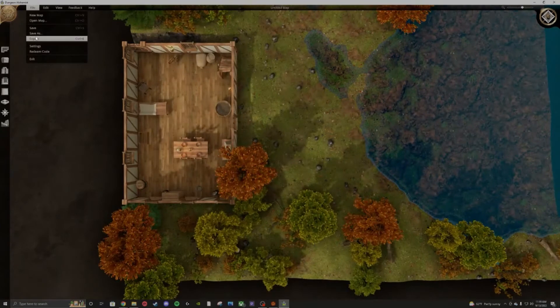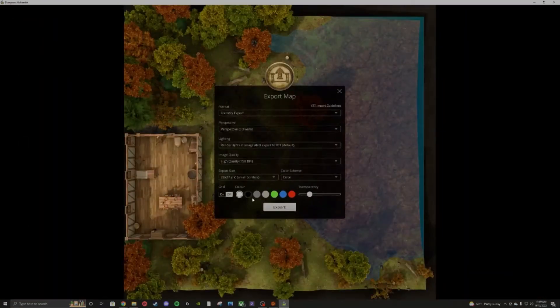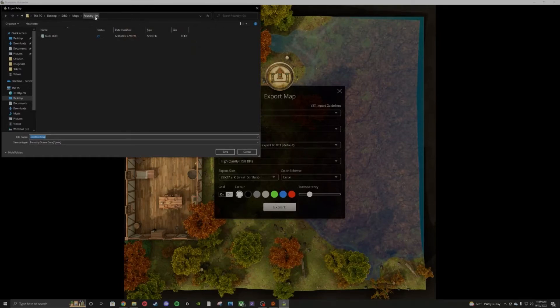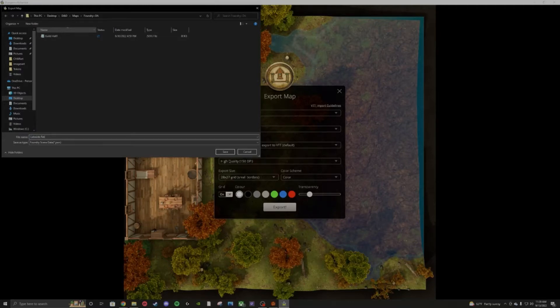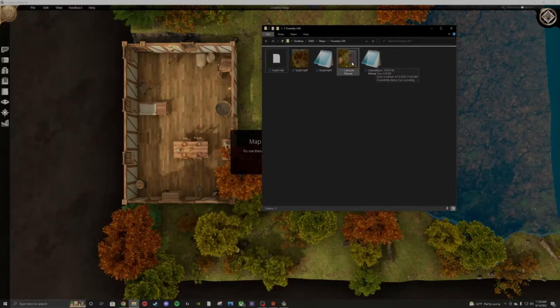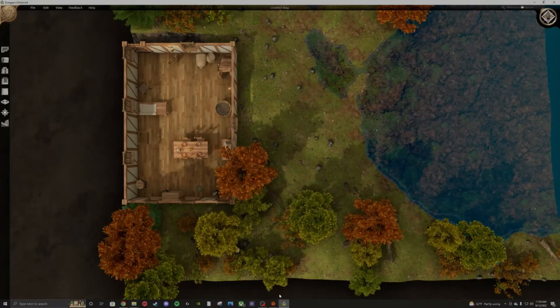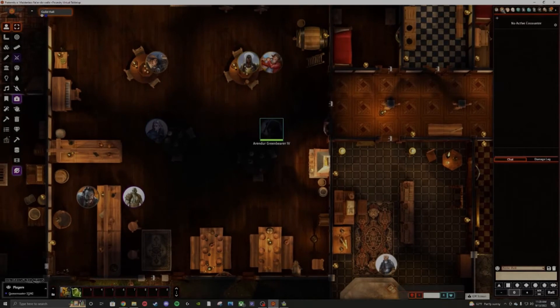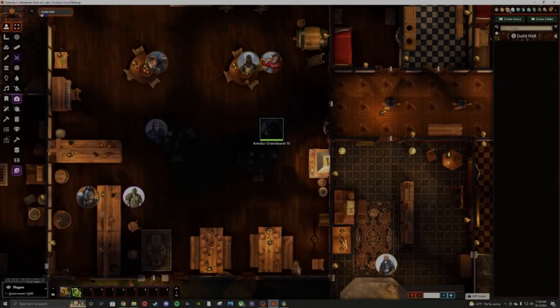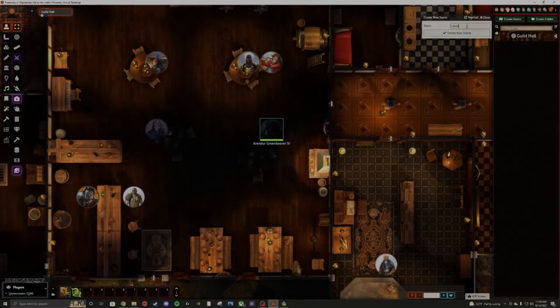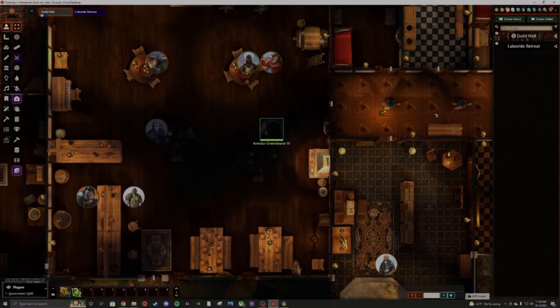We're going to go ahead and export this. Perspective 3D walls. I choose not to have the grid on because I just let the virtual tabletop handle it. I got my own folder. I'm going to go ahead and click on the new scene. You can leave all that alone. Just hit save changes there.